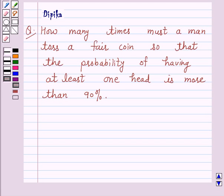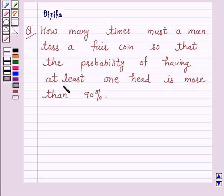Hello and welcome to the session. I am Deepika here. Let's discuss a question which says: How many times must a man toss a fair coin so that the probability of having at least one head is more than 90%?